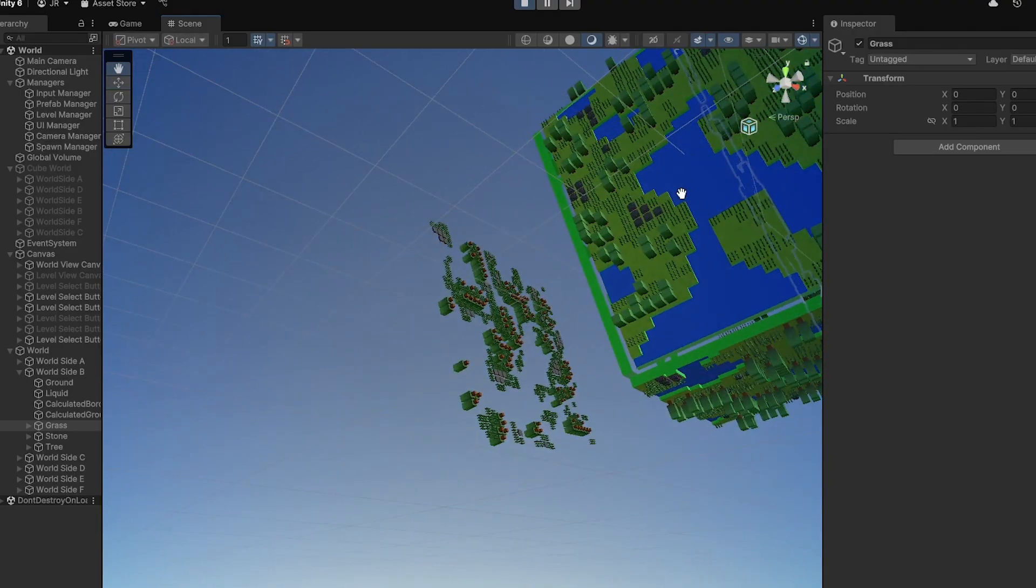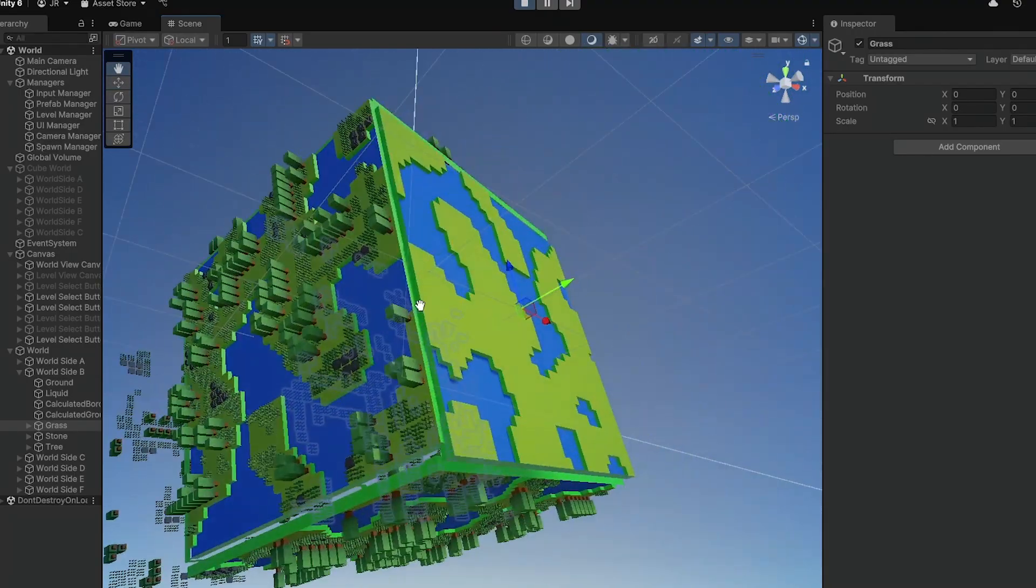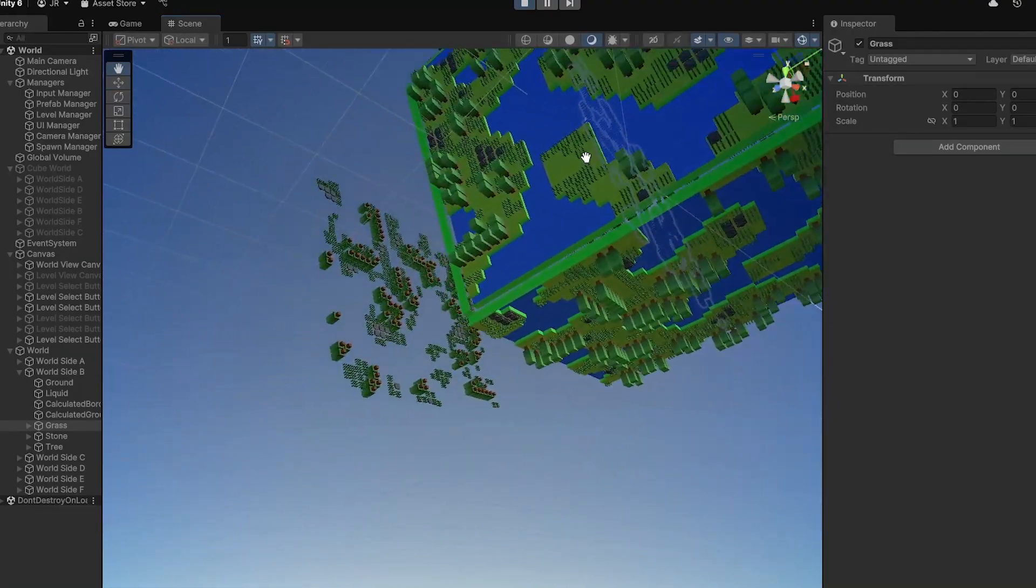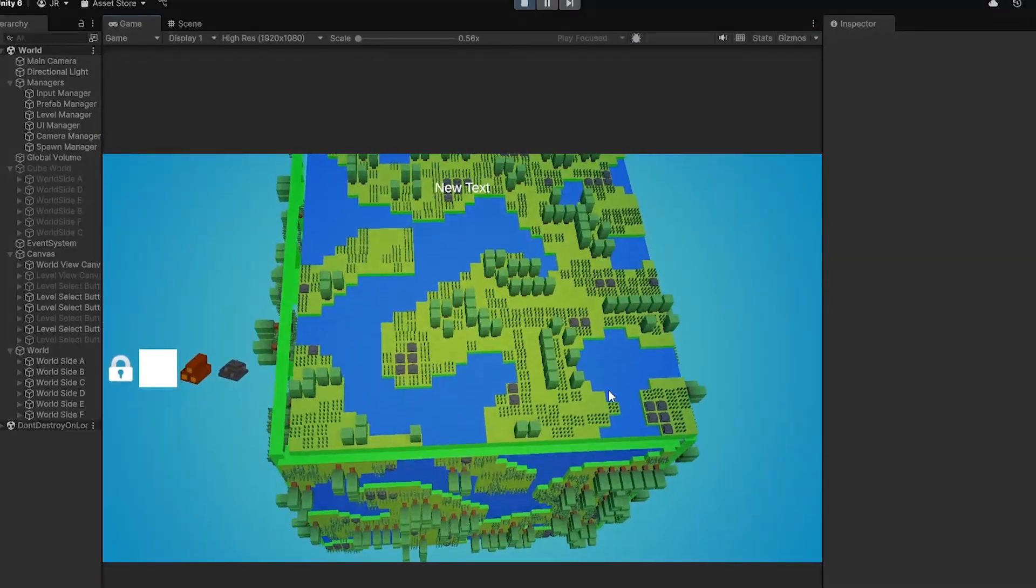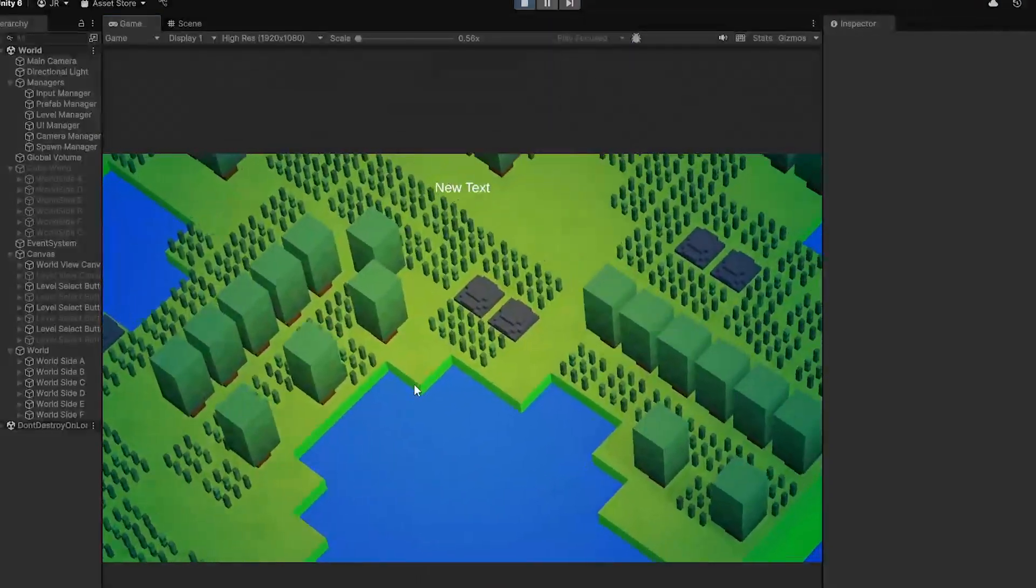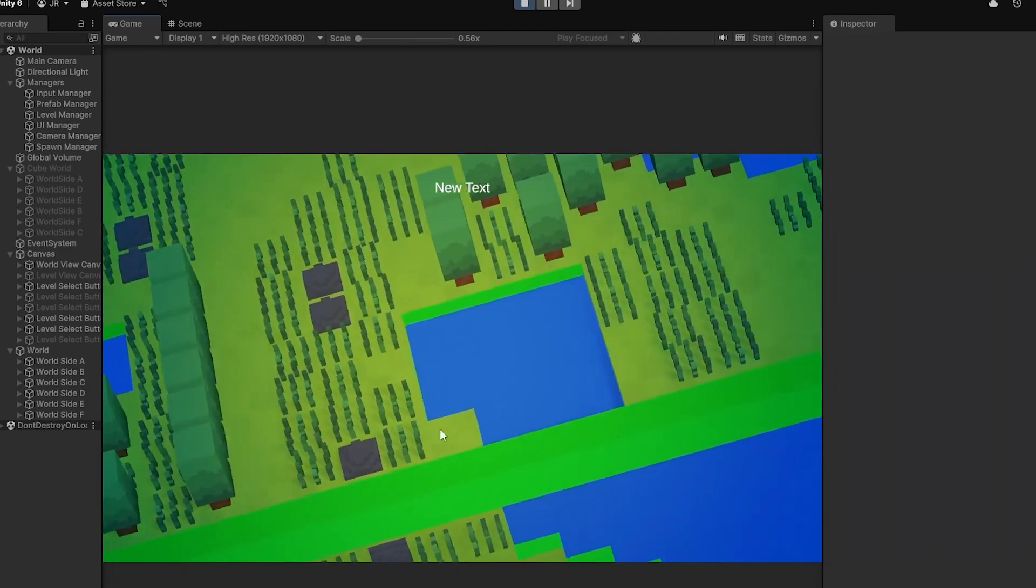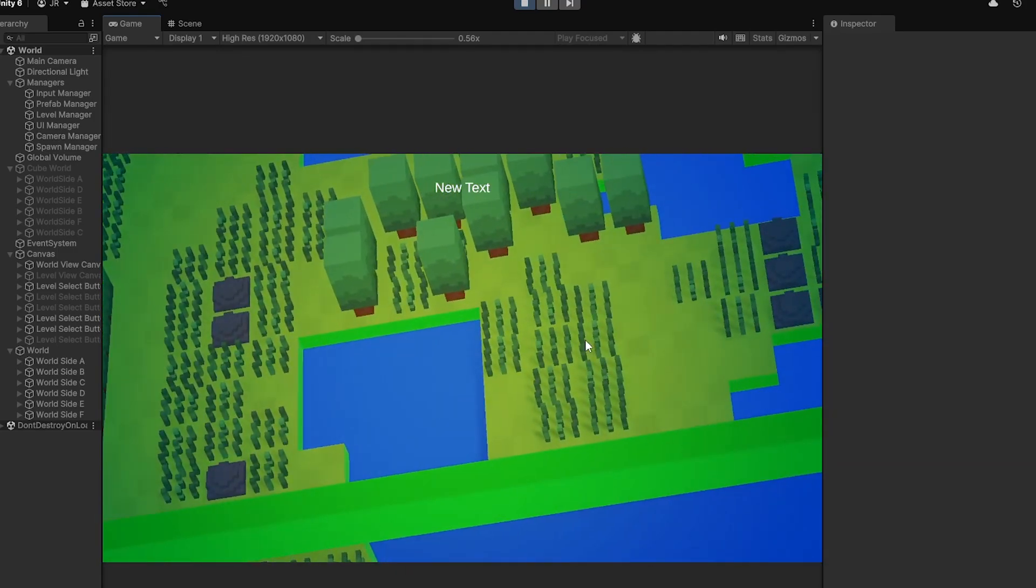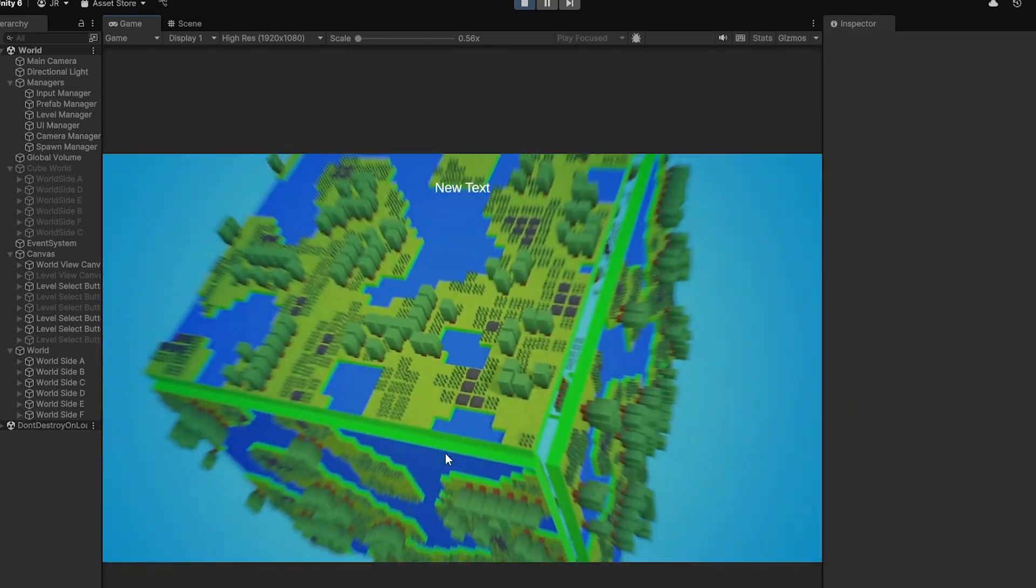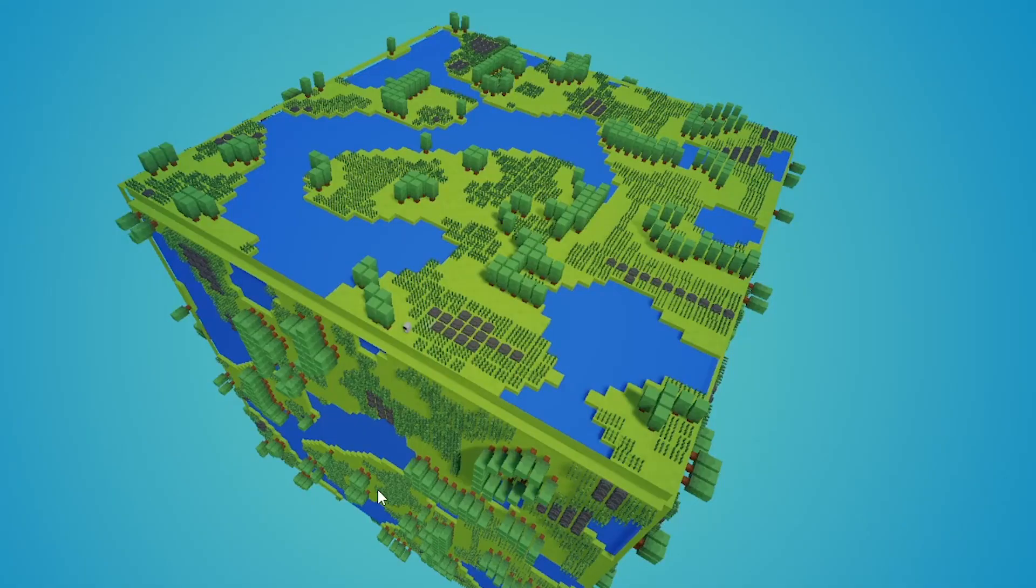I then simply added these new world sides to the current world and it worked like a charm. Well, okay, it didn't work out that good. But I kinda managed to fix it. It doesn't look perfect right now, but I think it's still a big win.